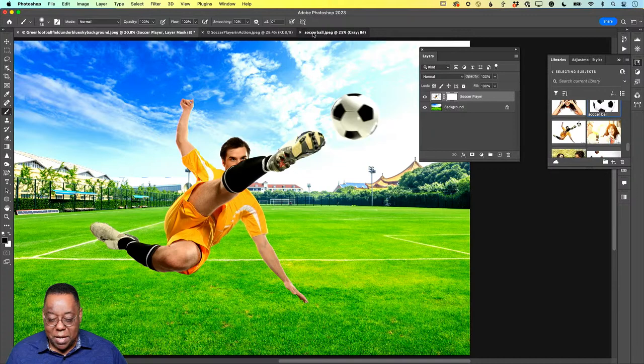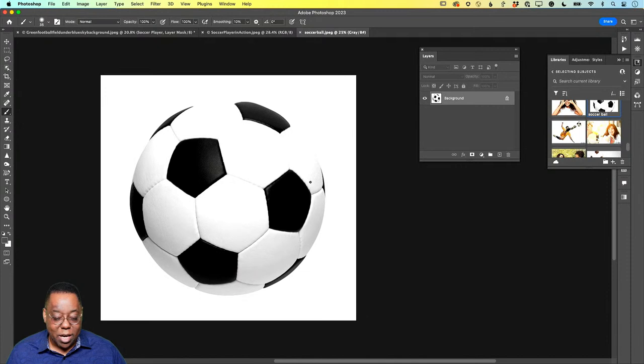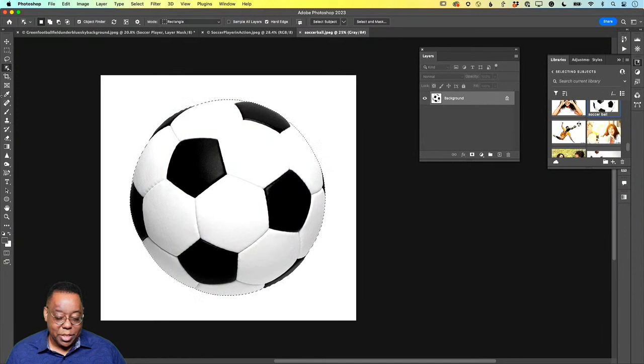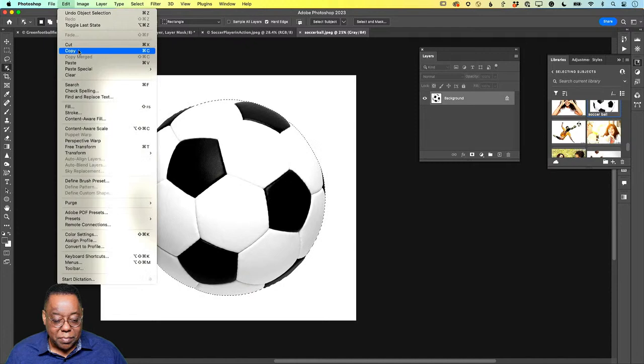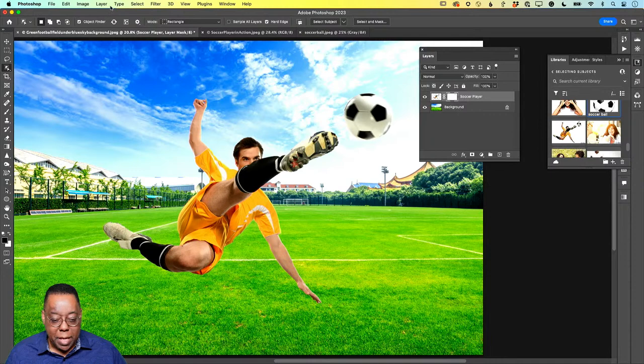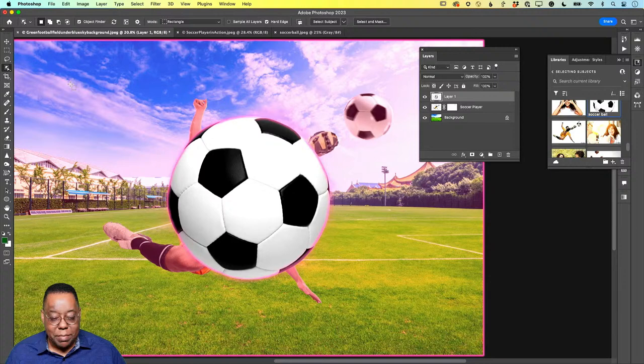Now let's go to the third object — a soccer ball by itself from Stock. I'll go to the Object Selection Tool and just click — it selects this one perfectly. It just depends on the object; some it selects perfectly, some it won't. Since this one worked, let's copy it and paste it into the other image. It comes in as a new layer all by itself — let's call that one 'Ball.'